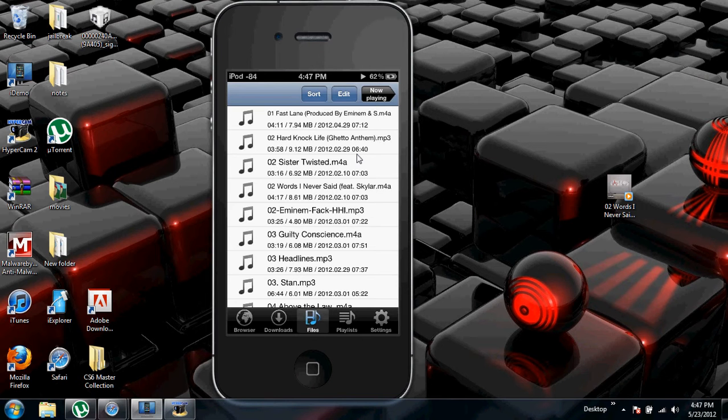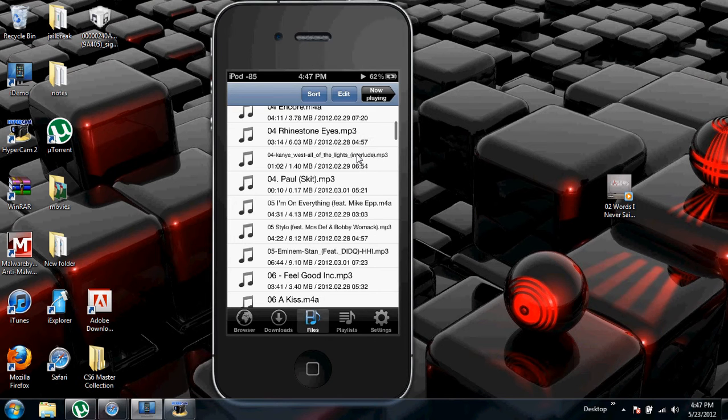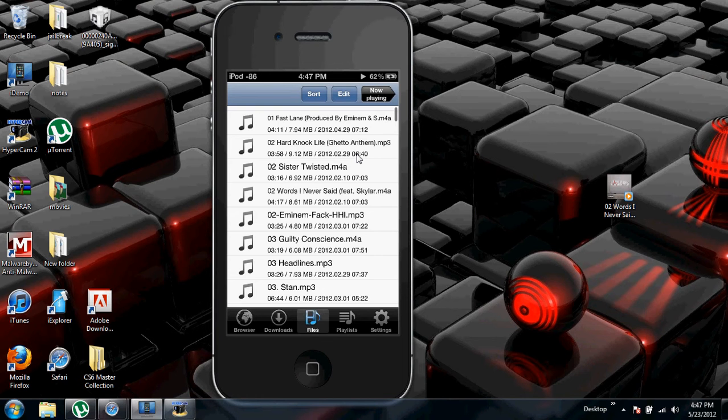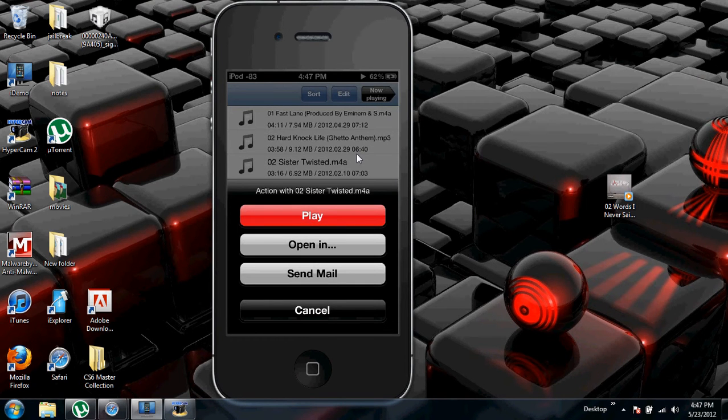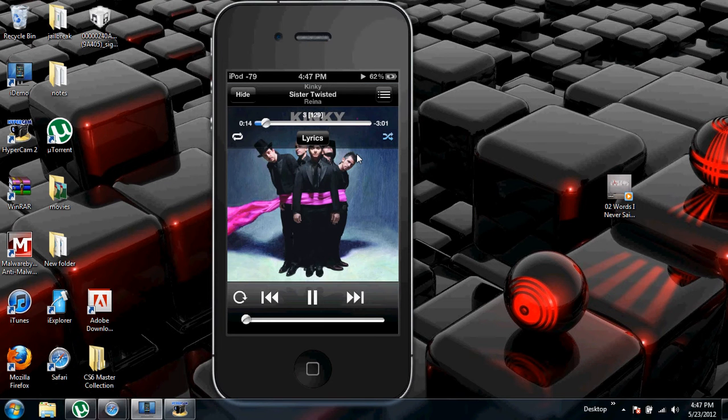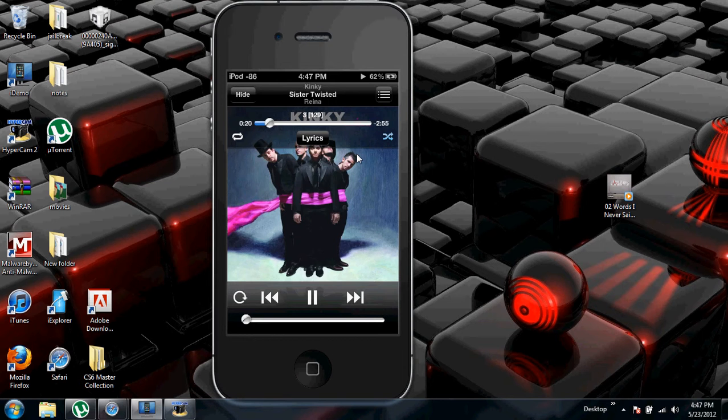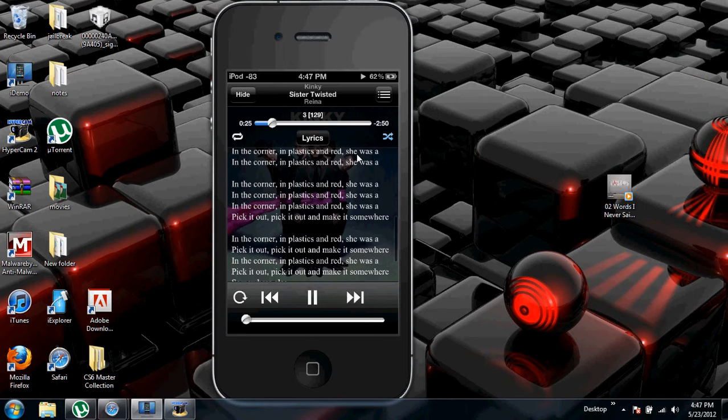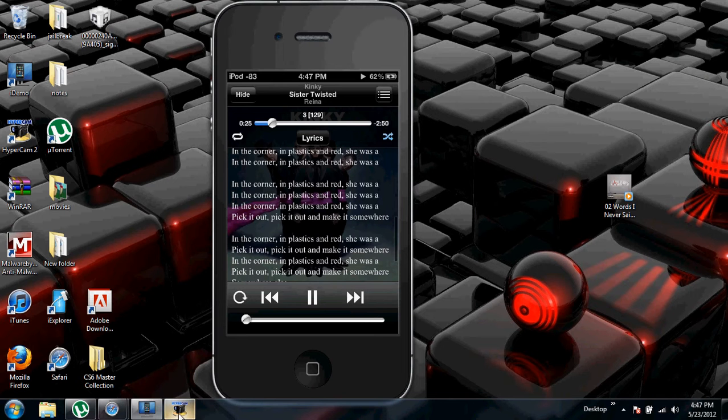And then what I like about this app is if I go to this song, press play. It's lagging, sorry about that. Okay, if I go into this song, press play, I just hit lyrics. The lyrics come out. You can sing with the song.